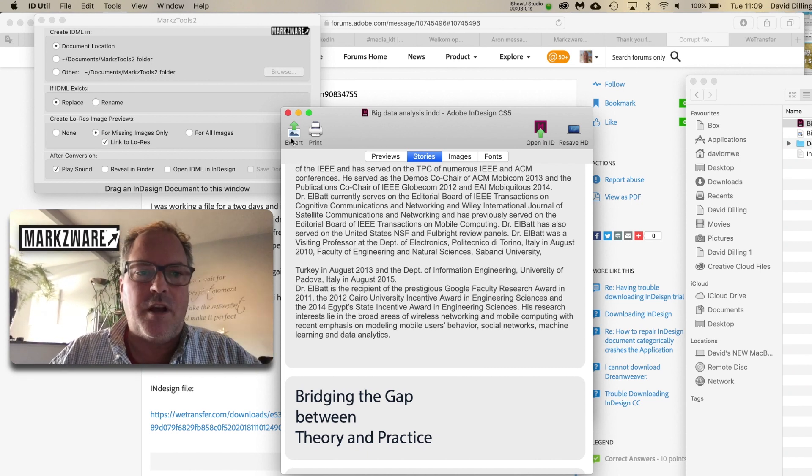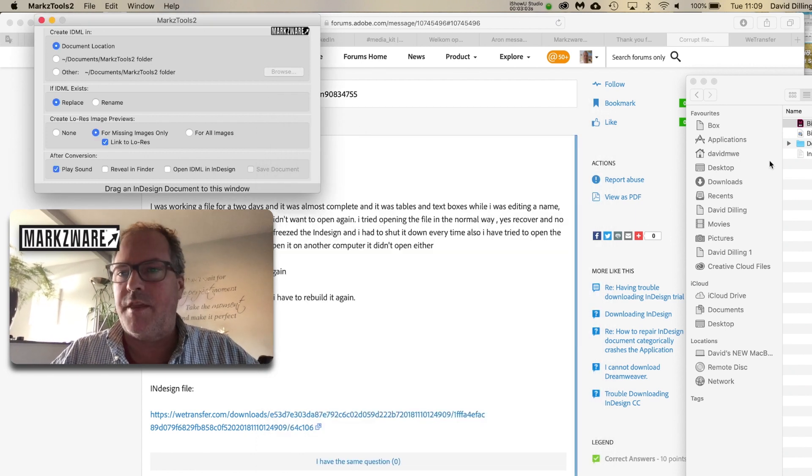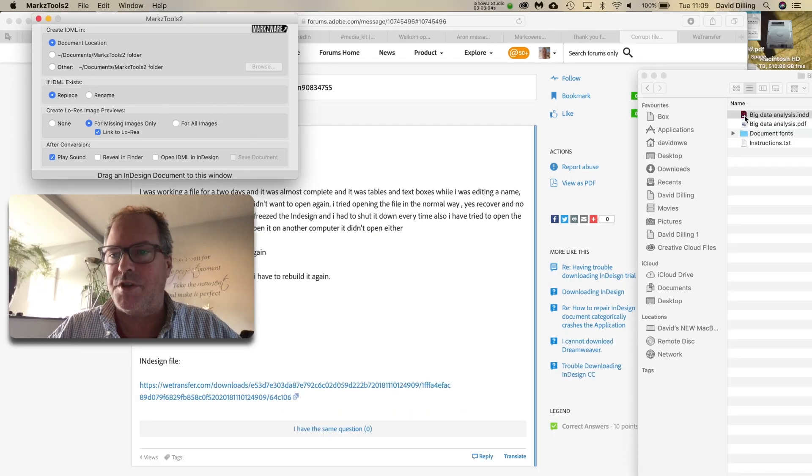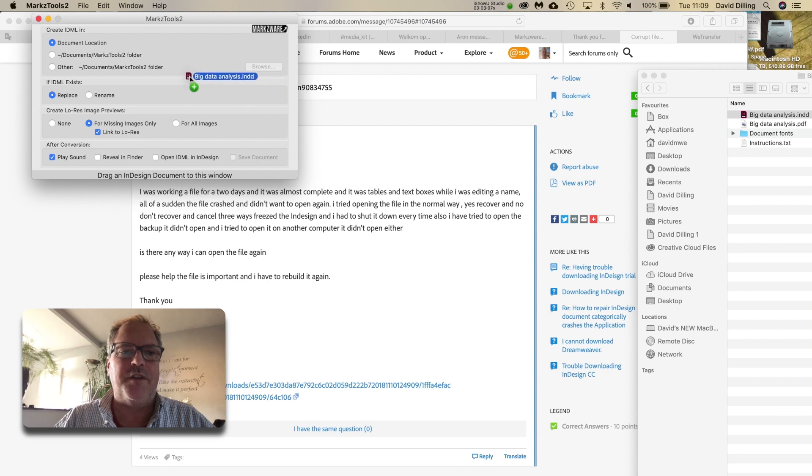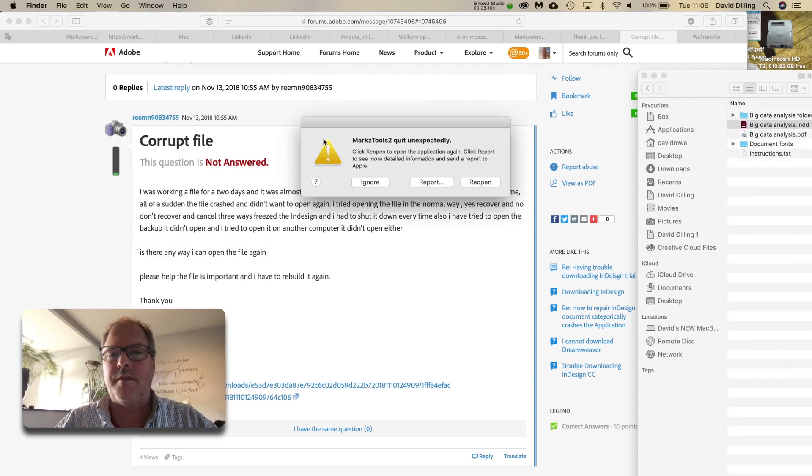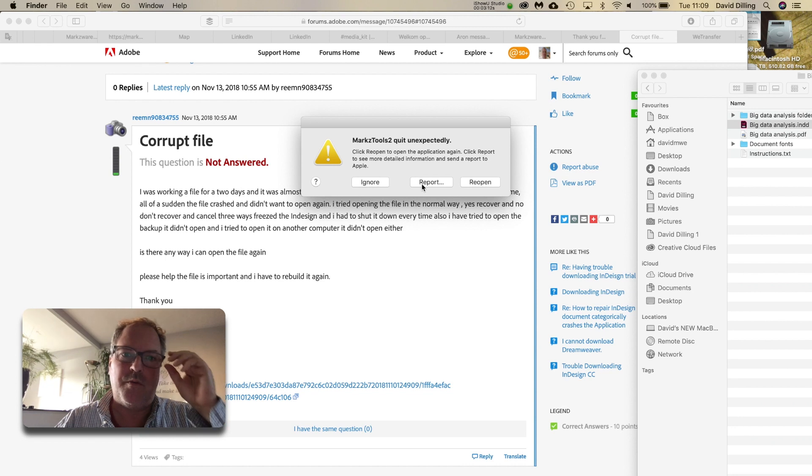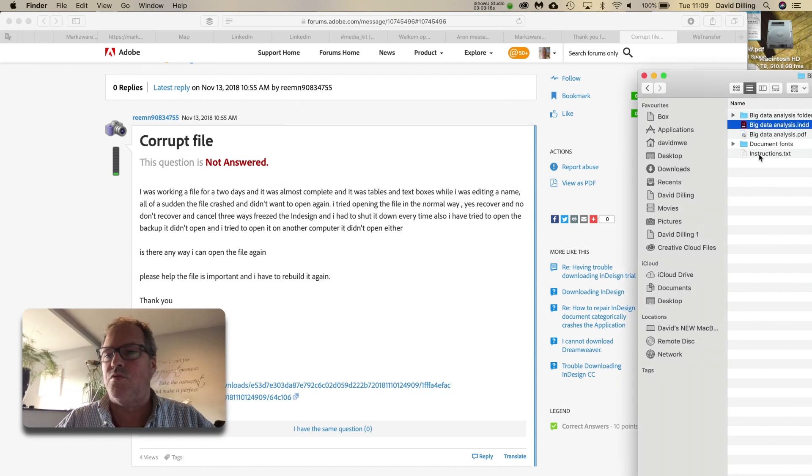So, the next thing I'll do, is I'll try the MarksTools, which we were just discussing, MarksTools 2. I'll try to drop the InDesign file on there and create an IDML file. And we see we got there, we got that warning. That's not a good sign. It's crashing MarksTools, as well.